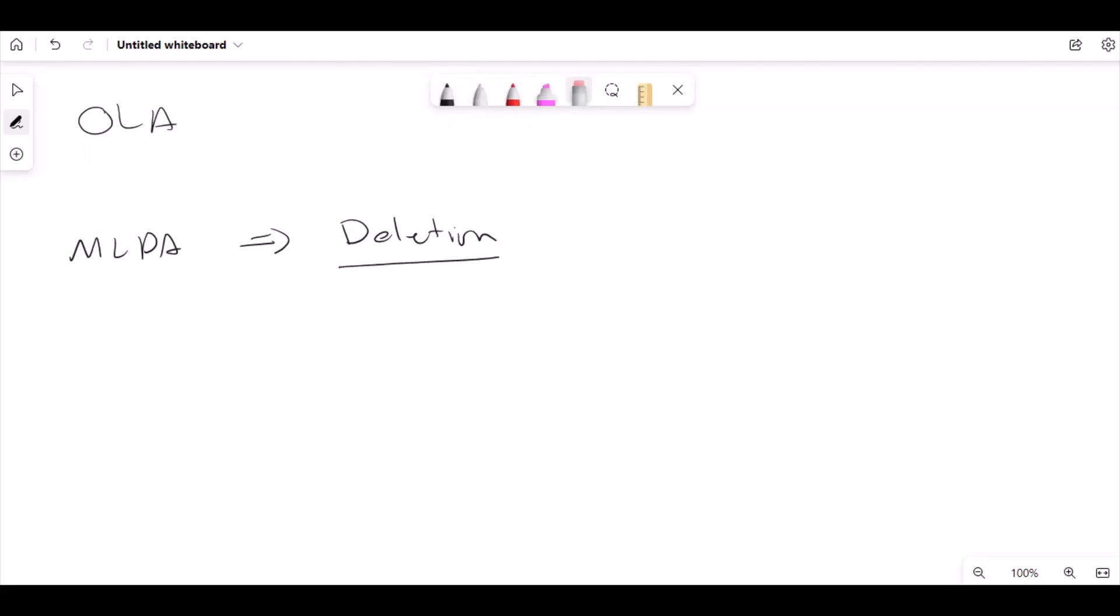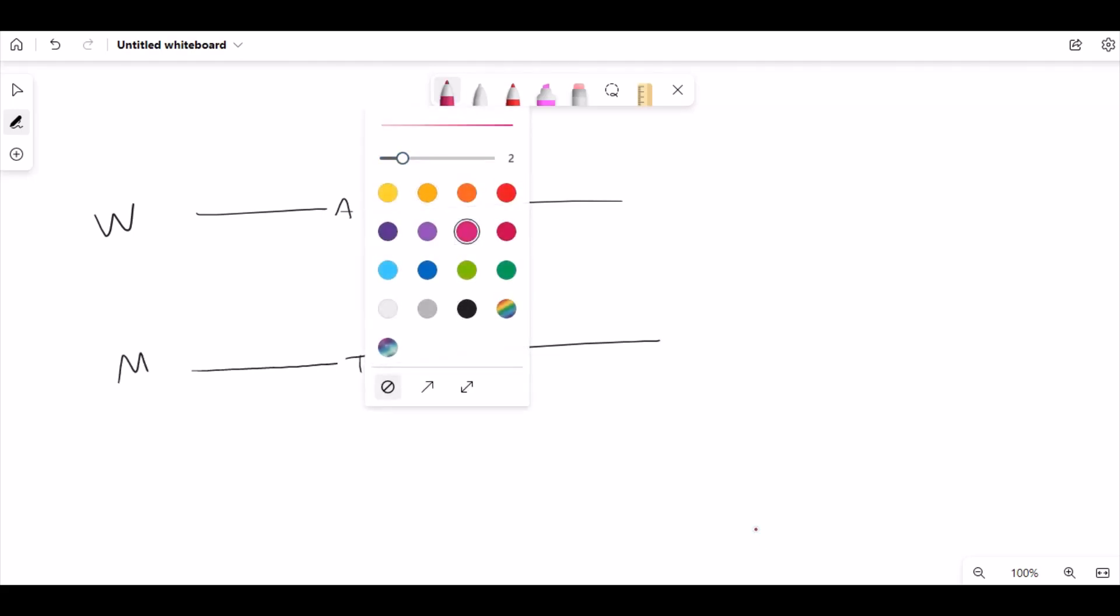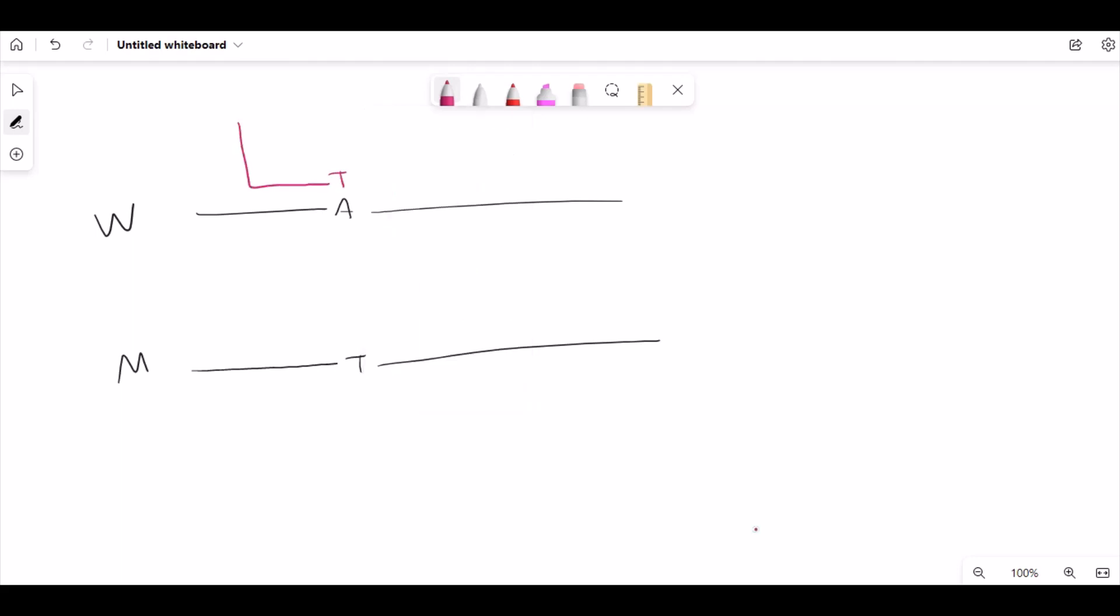As I mentioned in another video, for detecting a point mutation in OLA PCR we have a pair of probes that both of them are fully matched to the normal allele, but they are not fully matched to the mutant allele.